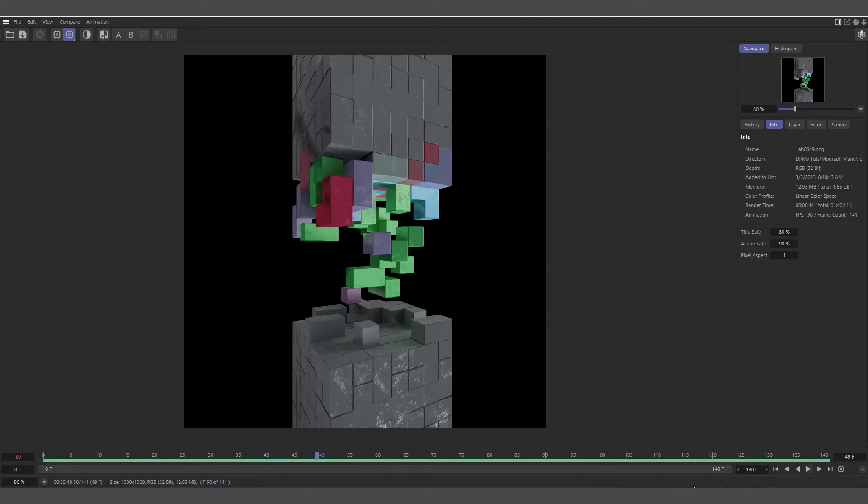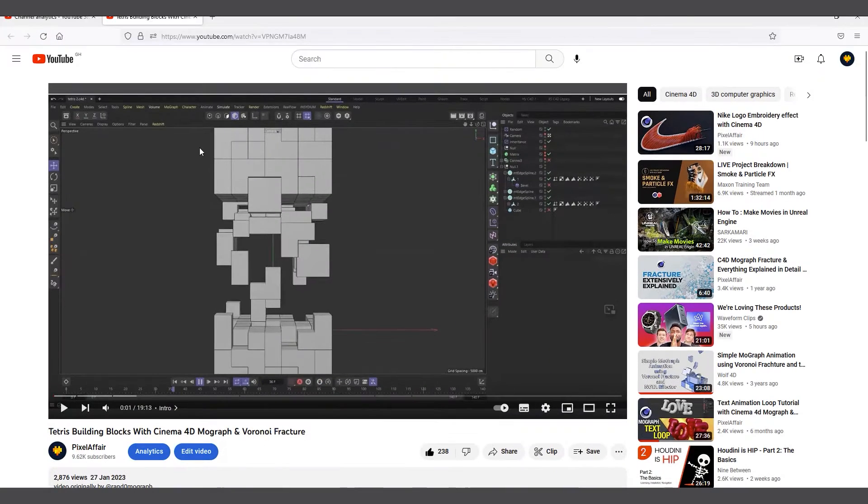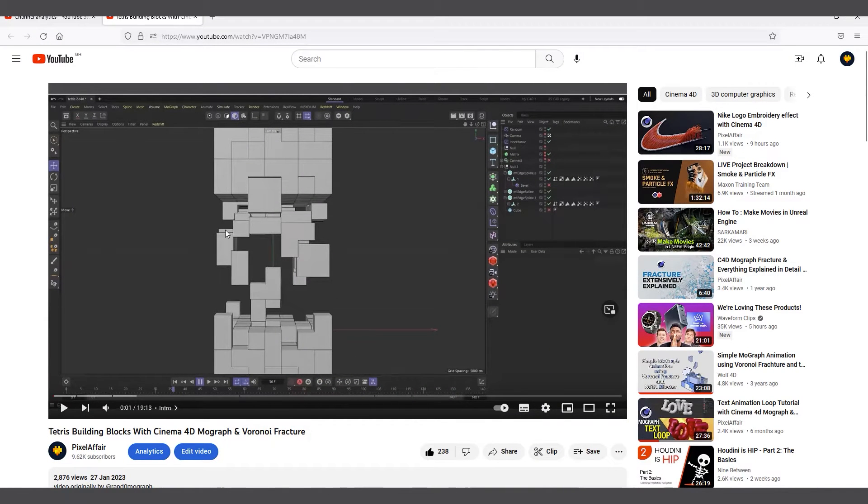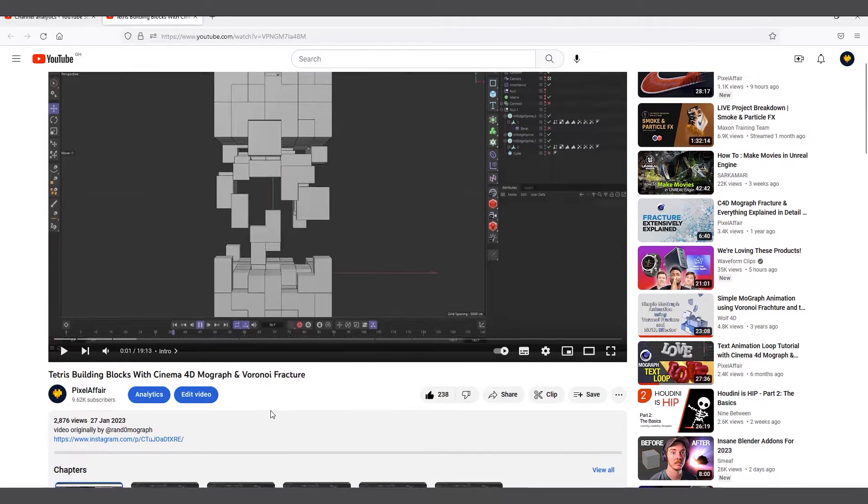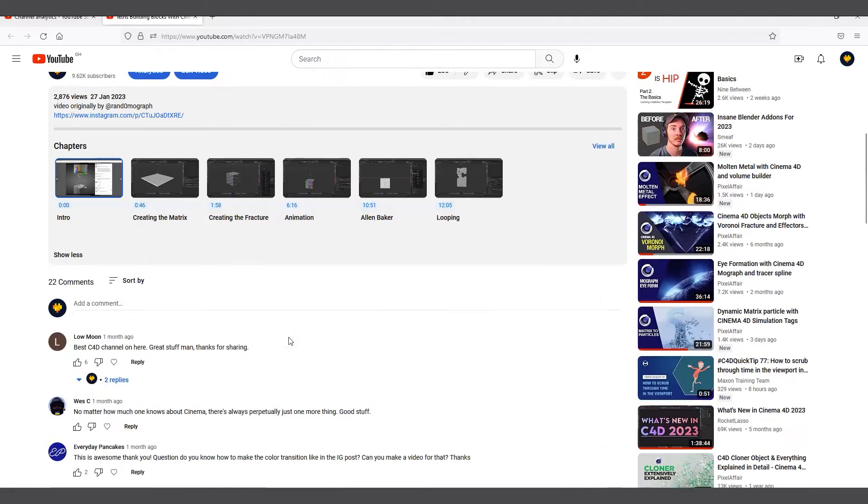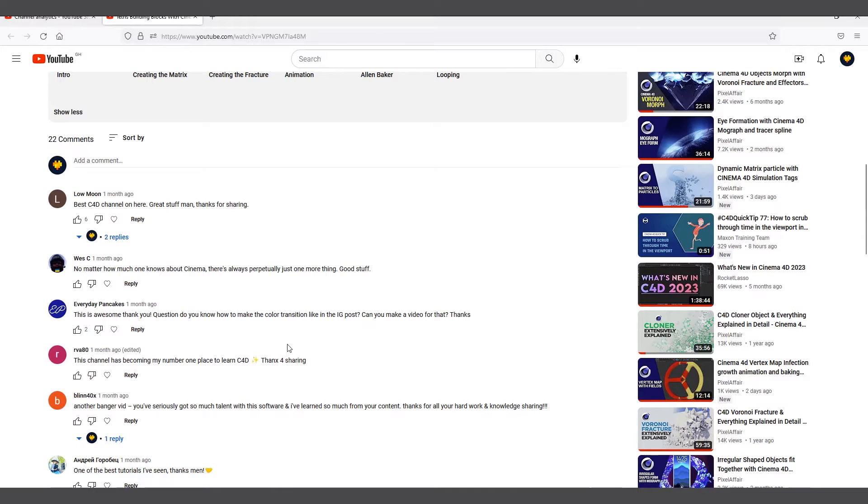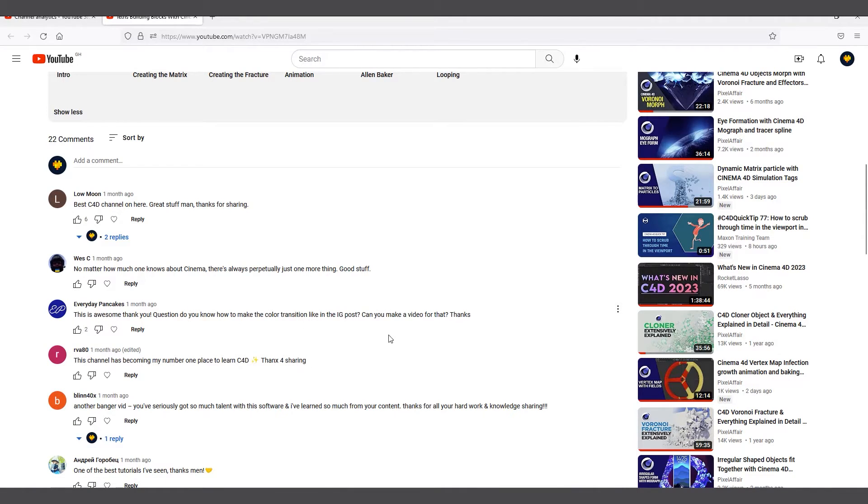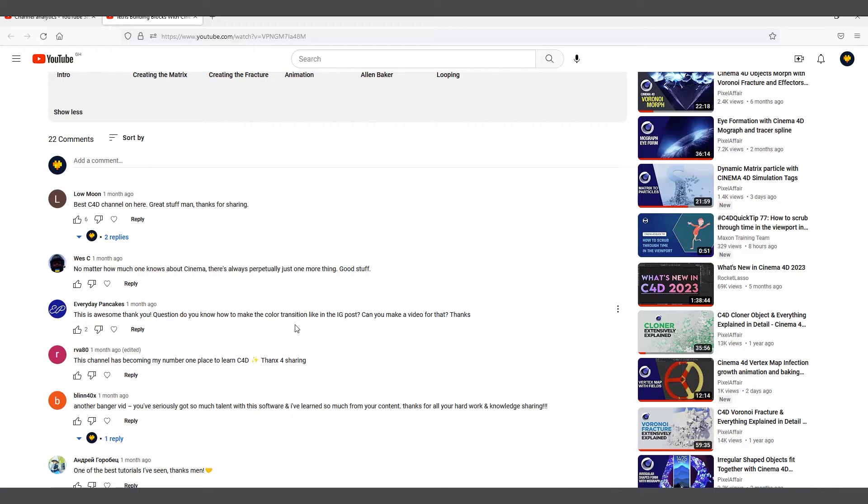If I go back into my videos, you can see this is the original video that I did: Tetris building block with Cinema 4D and MoGraph and Voronoi fracture. I got a lot of questions concerning how to texture it. Someone was asking how I actually colorize the Tetris. This was done based on an IG post that I saw, and the person was asking how I do the colorization.